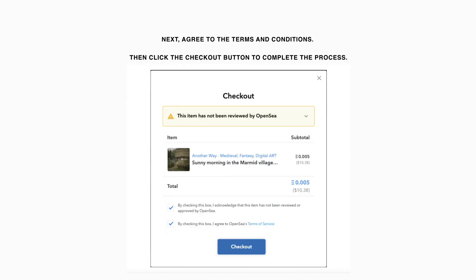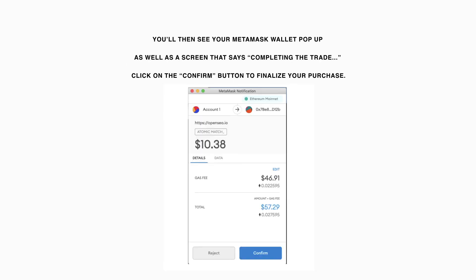Next, agree to the terms and conditions. Then, click the Checkout button to complete the process. You'll then see your MetaMask wallet pop up, as well as a screen that says Completing the Trade. Click on the Confirm button to finalize your purchase. Once the transaction is confirmed, you'll be the proud new owner of an NFT.